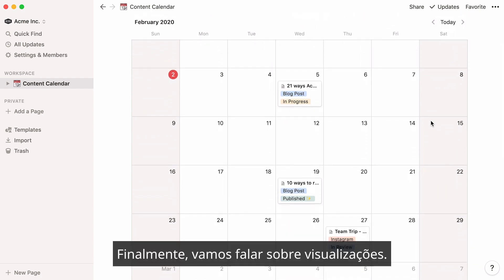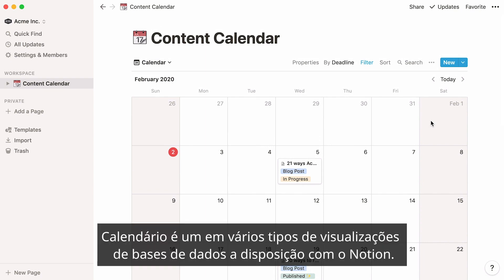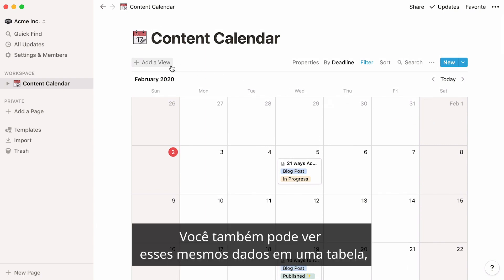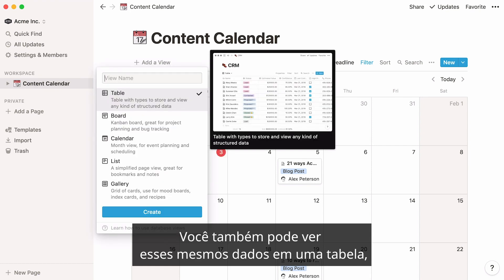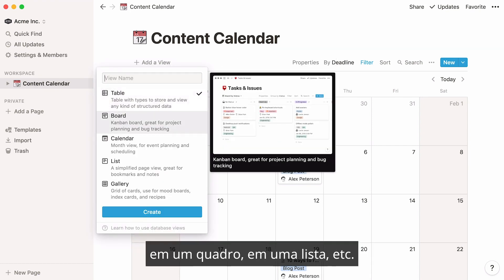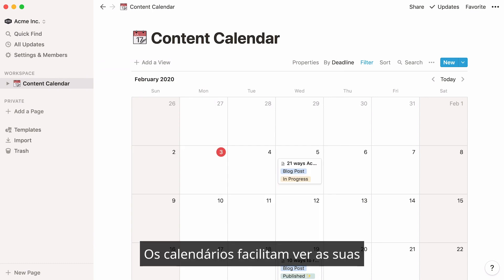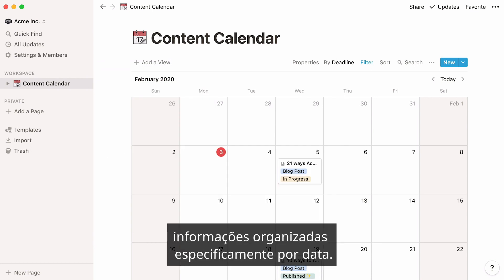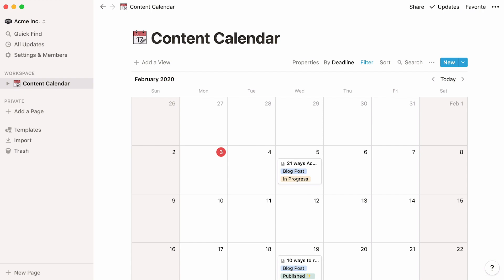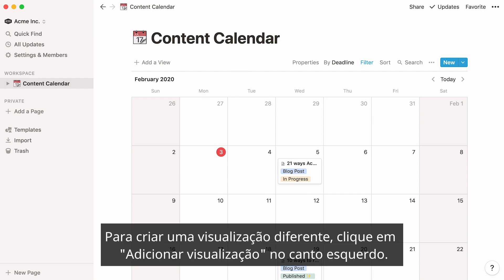Finally, let's talk about views. A calendar is one of multiple kinds of database views you can create with Notion. You could also view the same data in a table, on a board, in a list, etc. Calendars just make it easier to see your information organized by date specifically. To create a different view of your calendar, click 'add a view' at the top left.